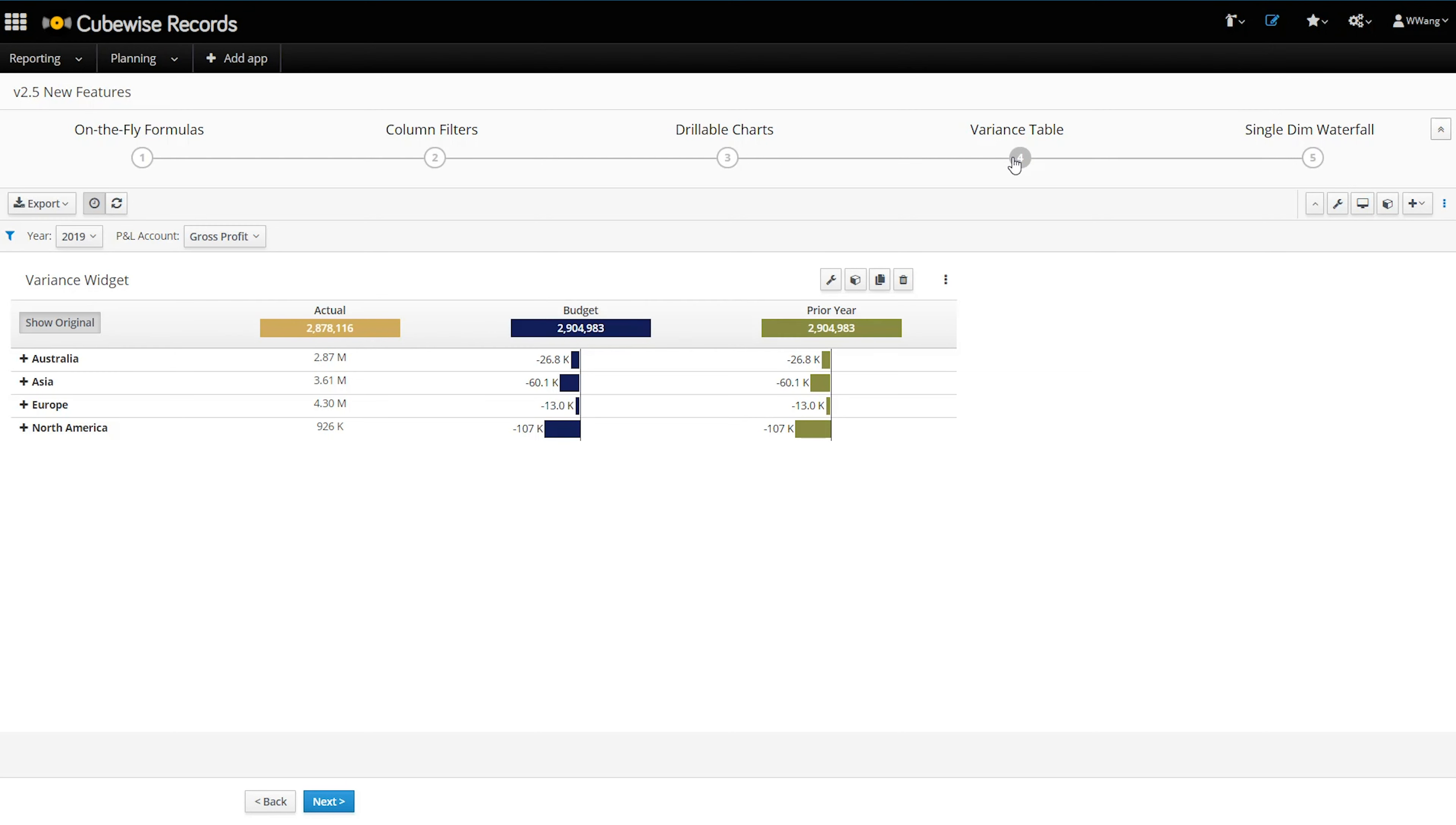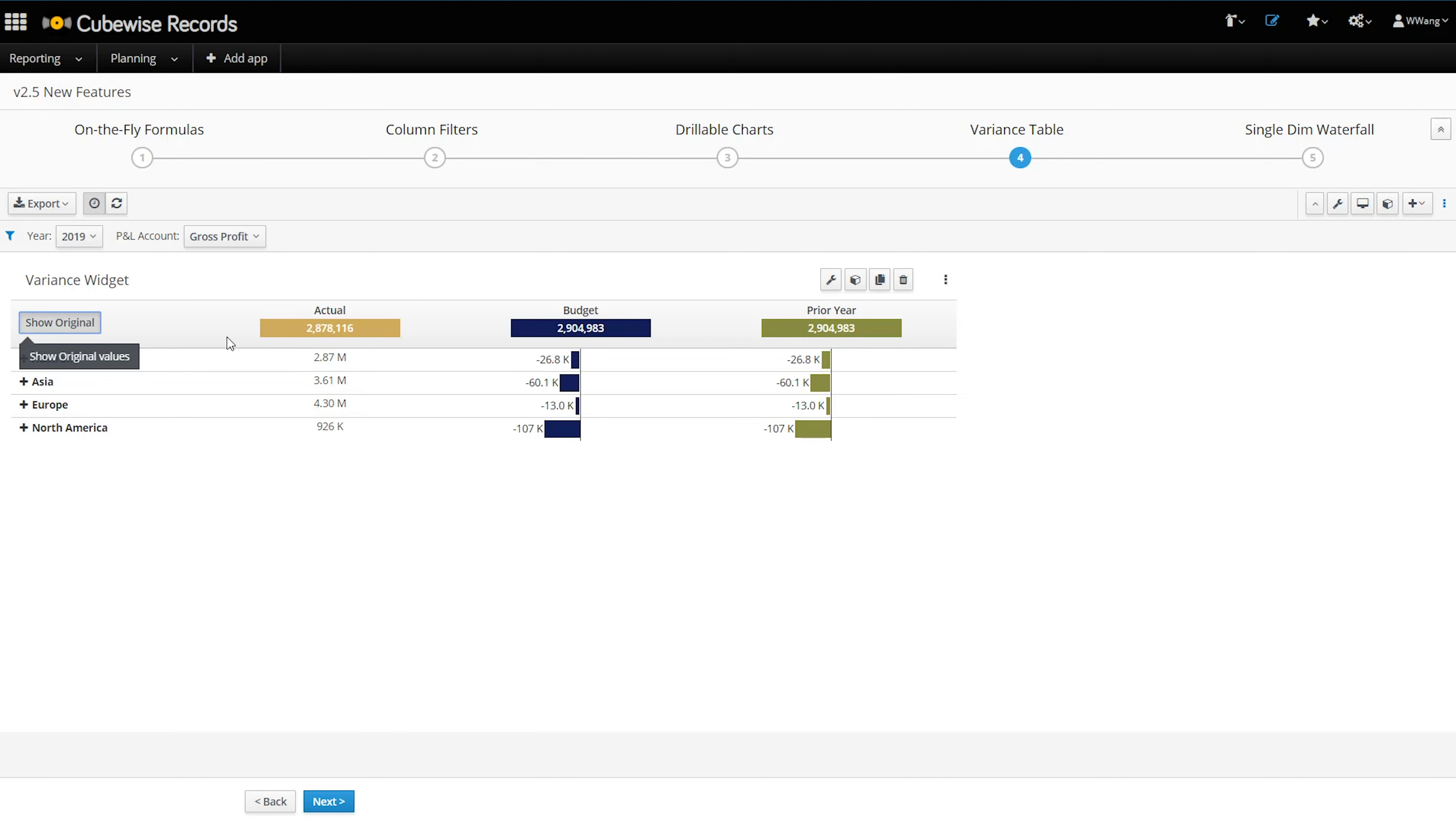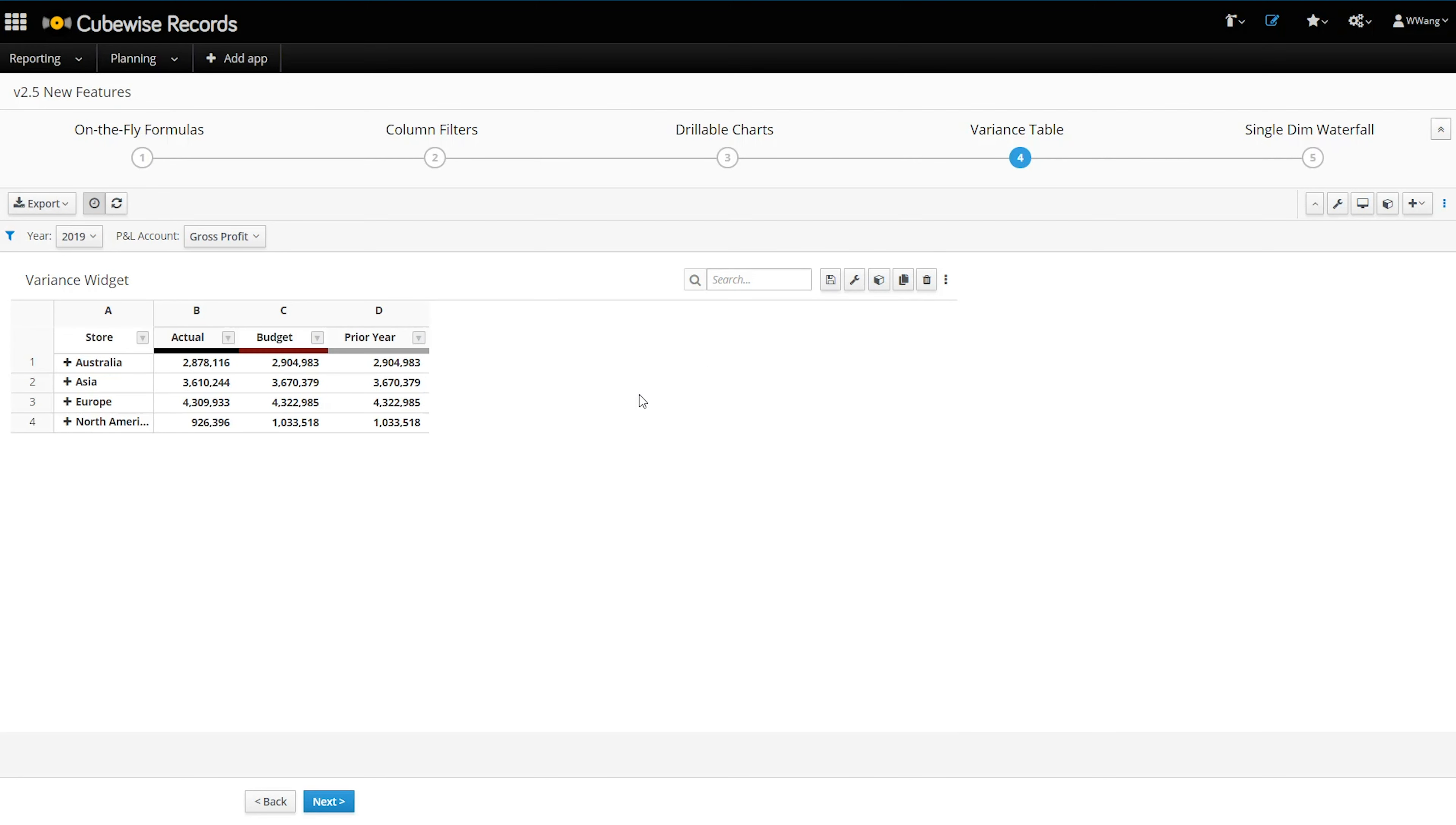We also have enhanced some of our existing widgets to improve their flexibility. The variance table now has a toggle to switch between showing the variance and the dollar value. Remember that this widget can take TM1's source data without variance rules and calculate the variance on the fly directly in the widget.